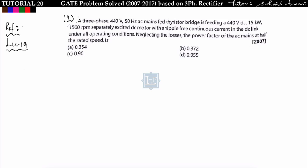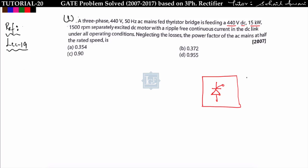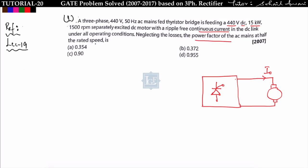In the first question, a three-phase 440 volt 50 Hz AC mains is feeding a thyristor bridge feeding power to a 440 volt DC, 15 kilowatt separately excited DC motor. The load has a ripple-free continuous current — i-naught is constant — under all operating conditions. Neglecting losses, meaning internal resistance is zero, we have to find the power factor of the AC mains at half the rated speed. Rated speed is 1500 RPM, so we need to find the power factor at 750 RPM.